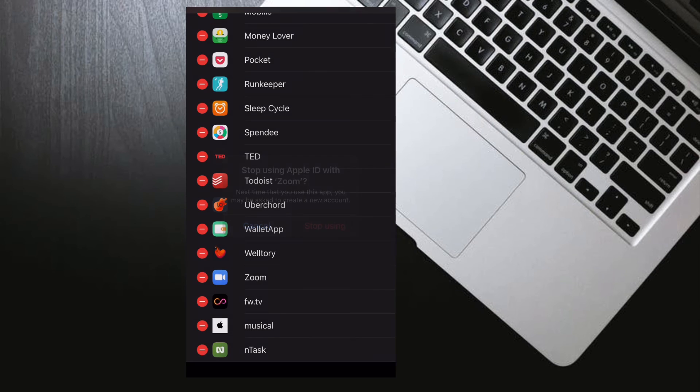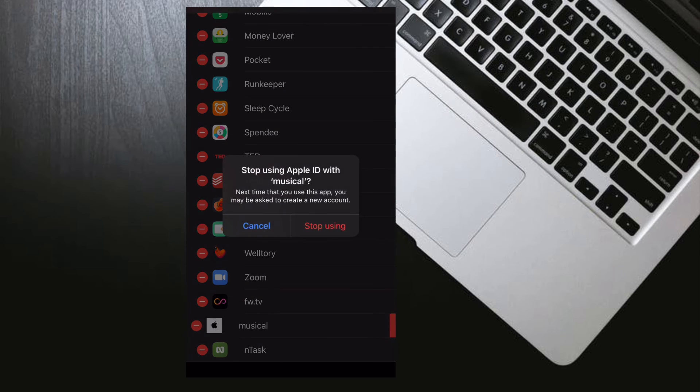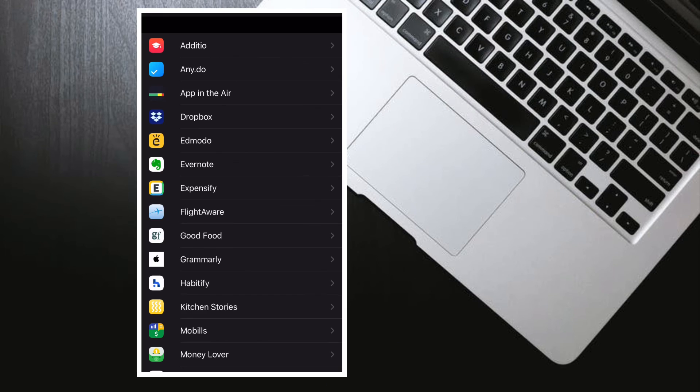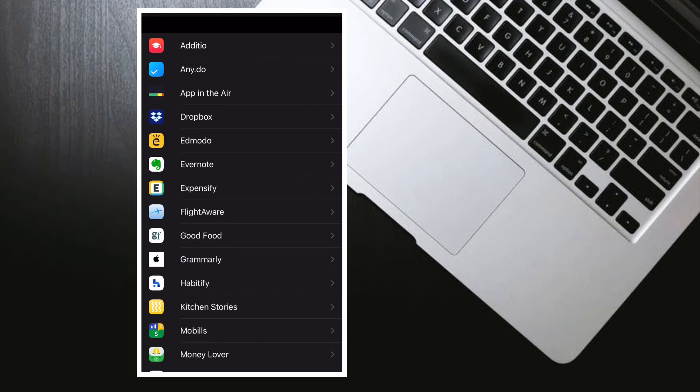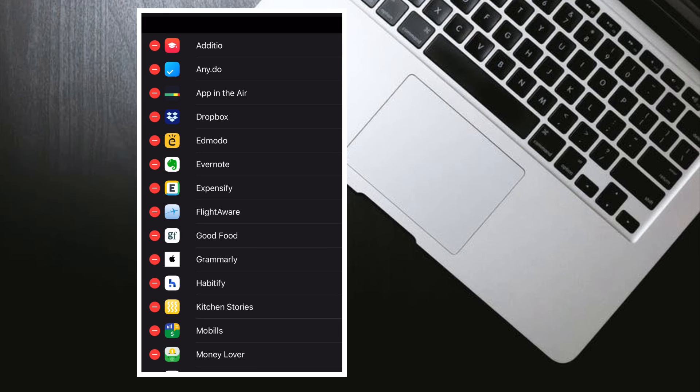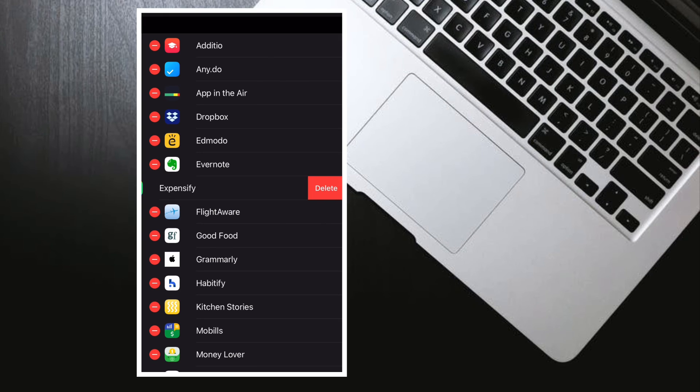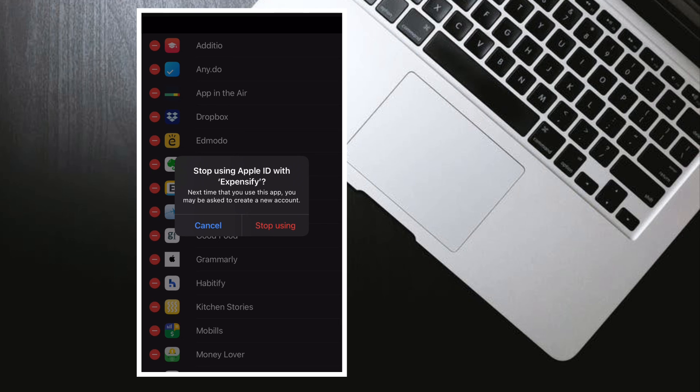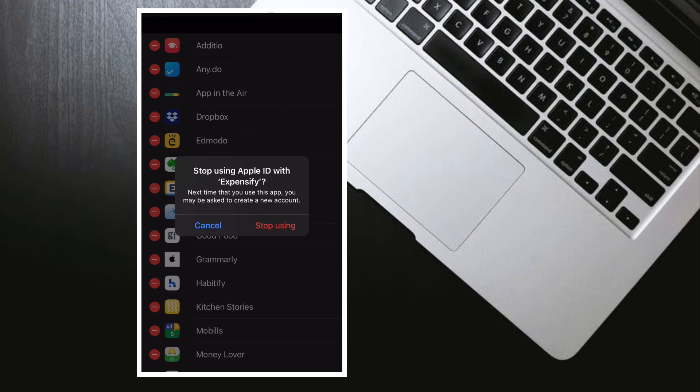That's pretty much it. So that's the way you can view and manage apps that you use with Sign in with Apple on your iPhone or iPad. Now that you know how this tip works, make the most of it to manage all the apps proficiently.